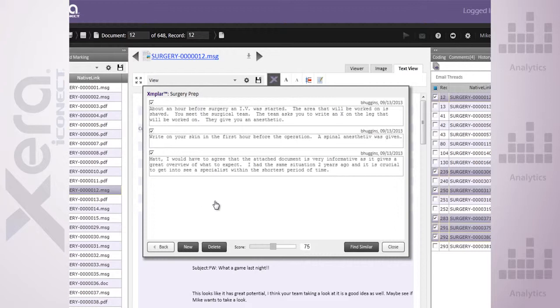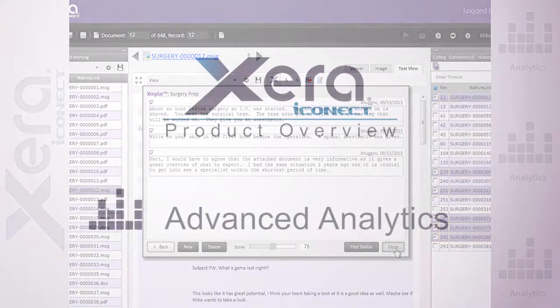Simple, intuitive use of analytics with the ability to more effectively target the information you're after. All from Xera, the platform that works the way you think.